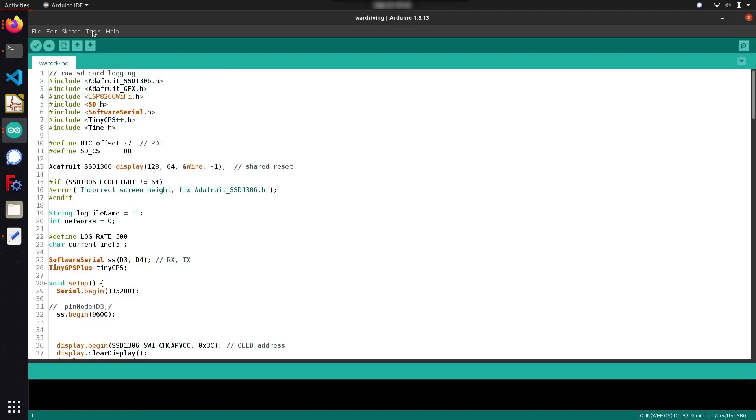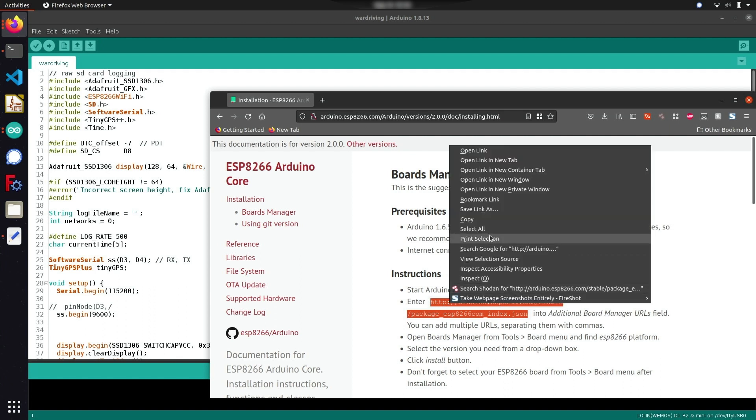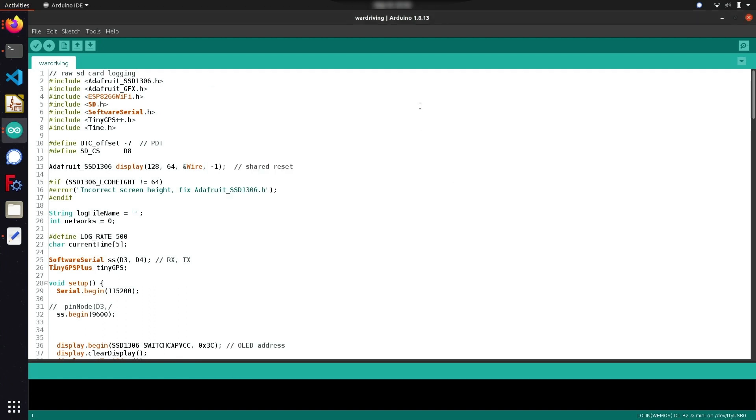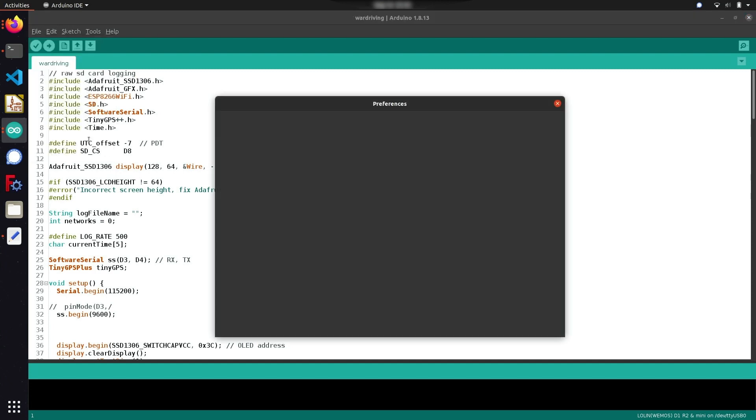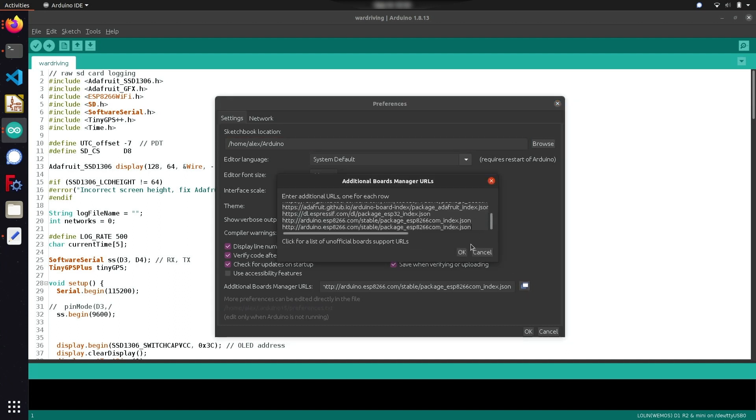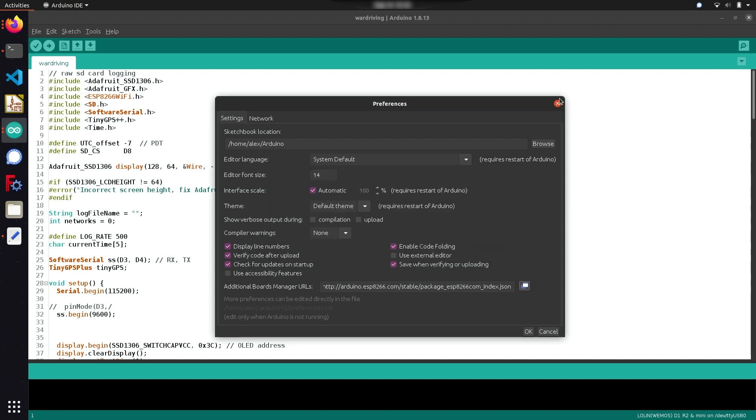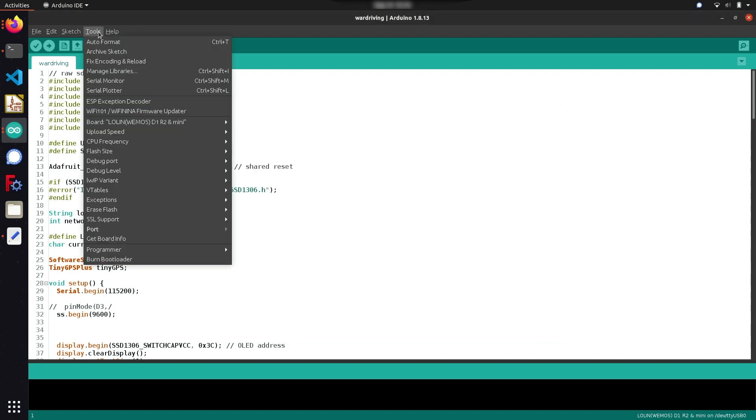If you haven't worked with the ESP8266 before, getting it configured to work with the Arduino IDE is pretty simple. First, you can copy this JSON configuration link which I'll paste in the video description below. Head back over to your Arduino IDE and go to preferences which you can find under the file tab. Under additional board manager URLs, you can paste the link referencing the ESP8266 package, hit OK, and then navigate over to tools to install the proper board definitions.